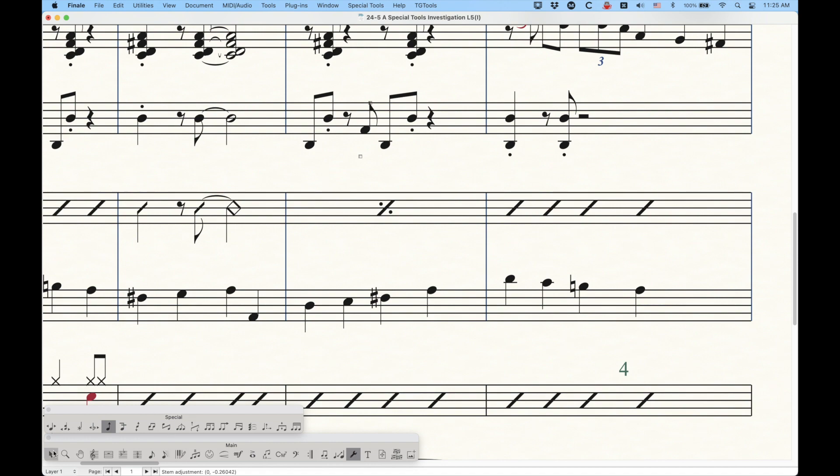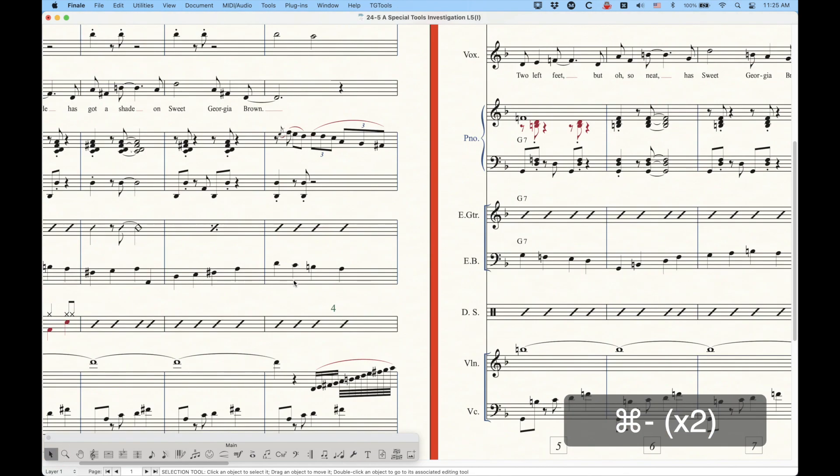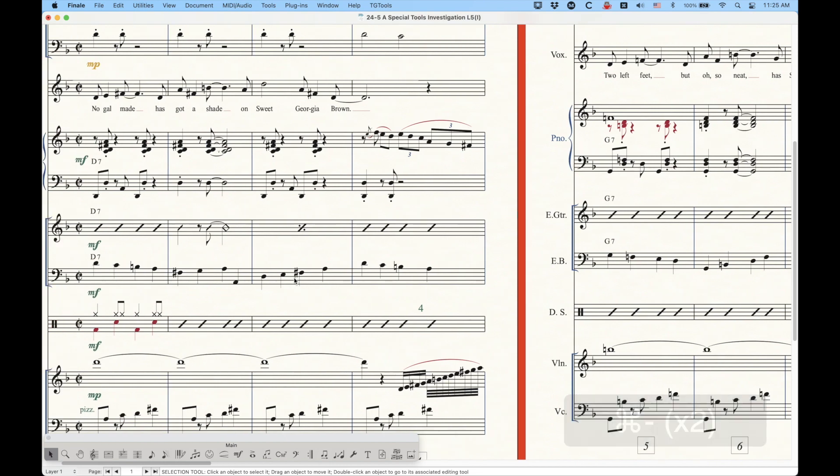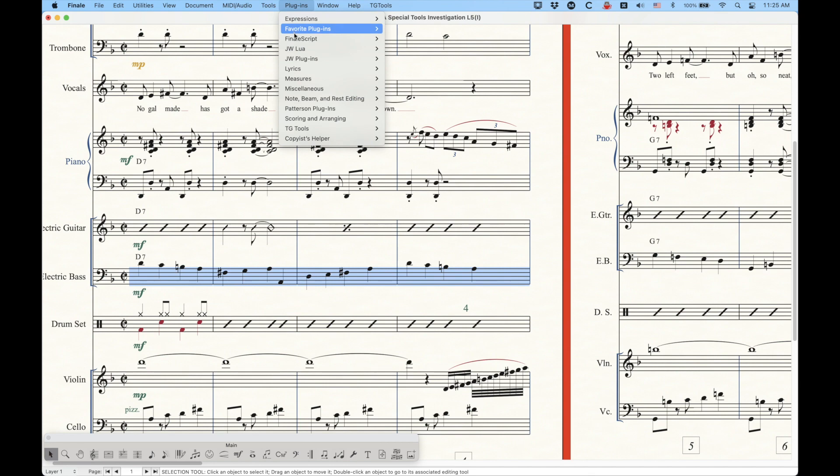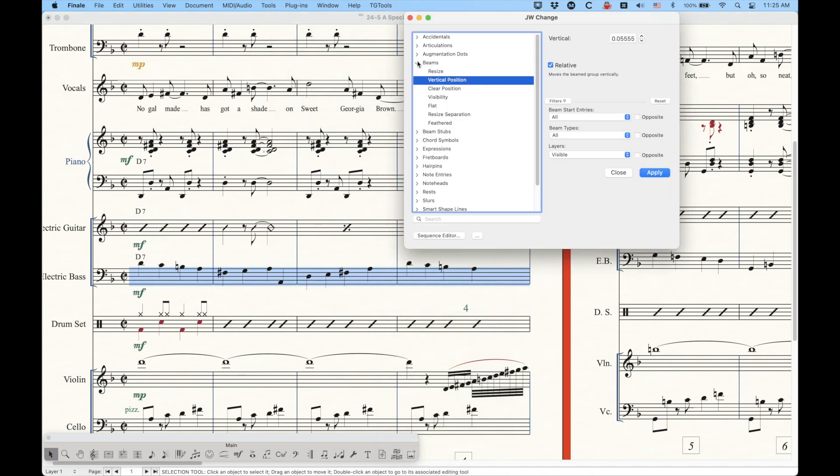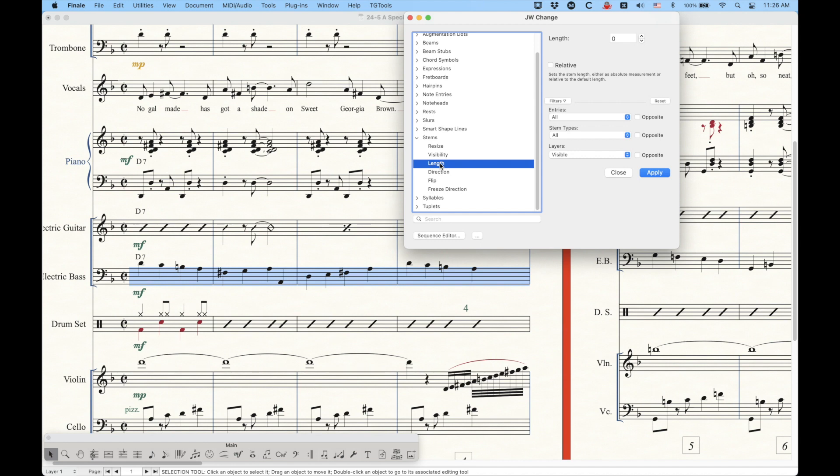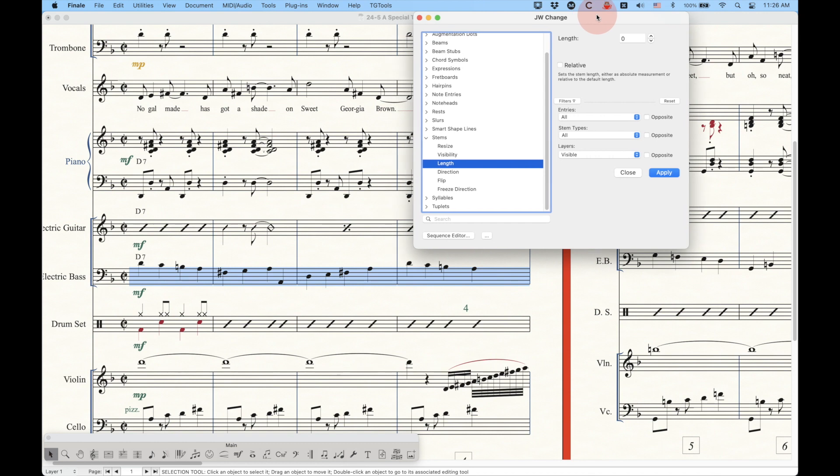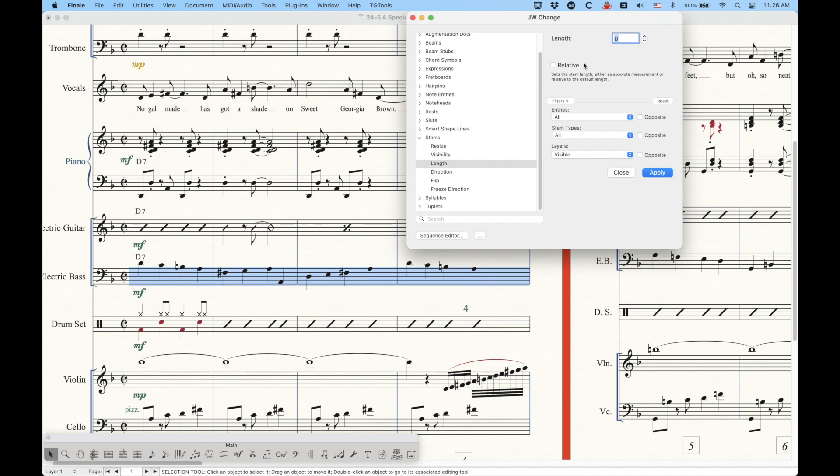And then one other thing I want to talk about, there is sort of one plugin that will work to adjust stems in mass, and it is the JW Change plugin, which I've talked about a lot. So we'll just go back here, JW Change. There is a stem section here, and there is some things having to do with length, which is where you can actually change the length of all the stems within the selection. And I'm not going to go through this in too much depth, because I don't know how useful this is for most people, but you can set the absolute value, the absolute length of the stem here just by entering a number.